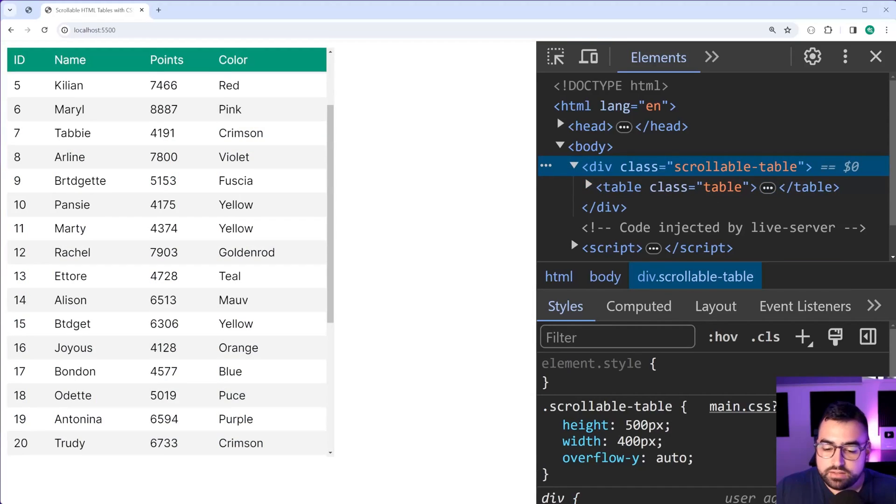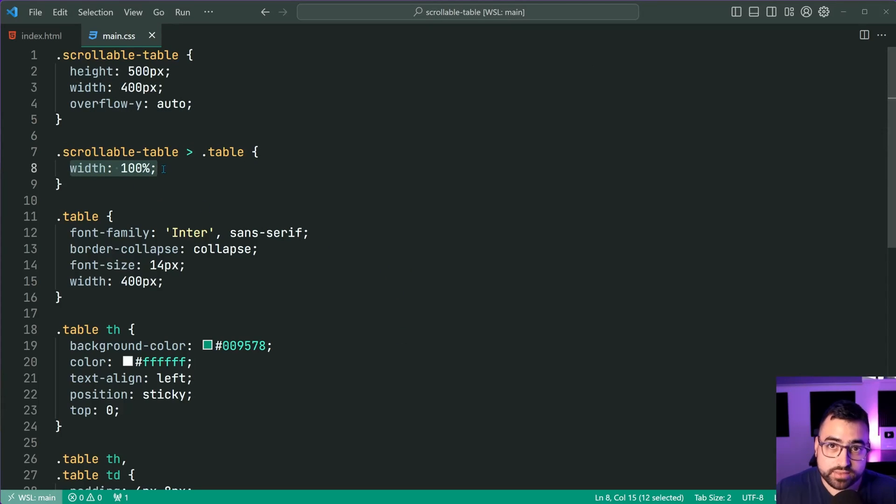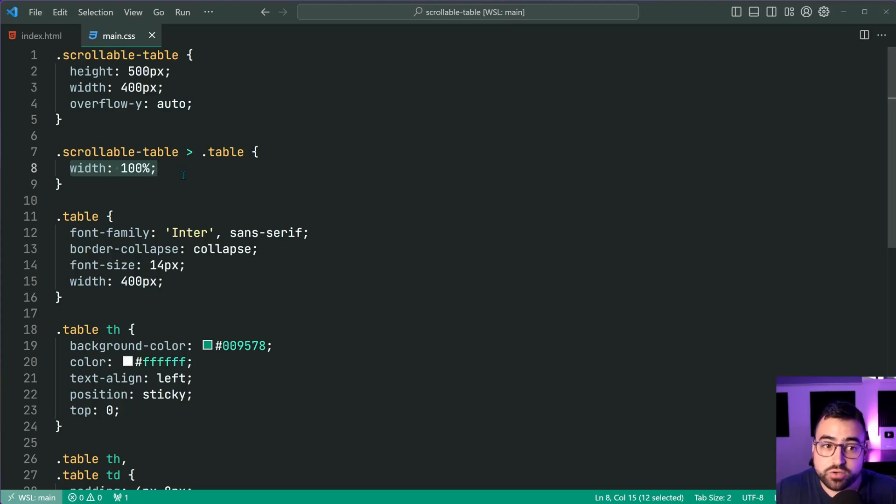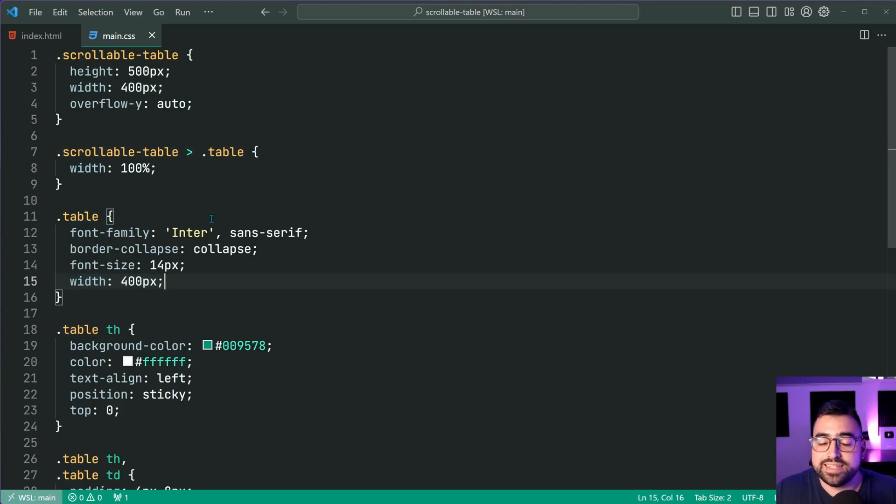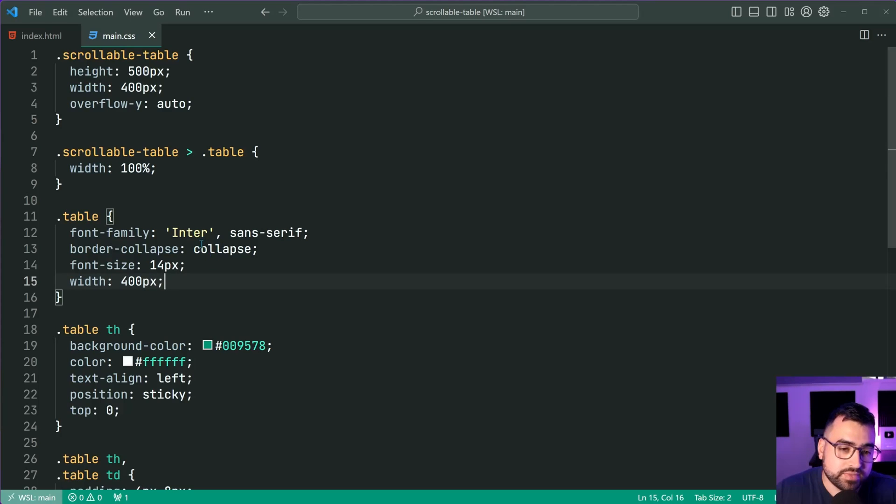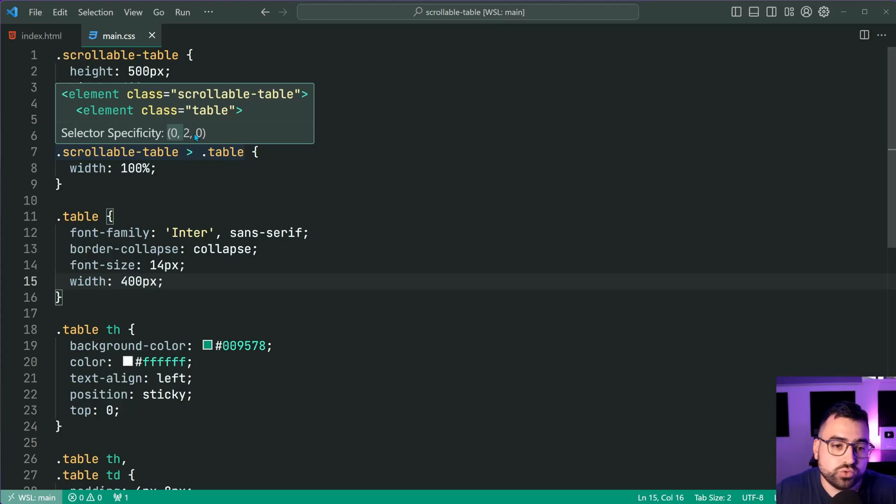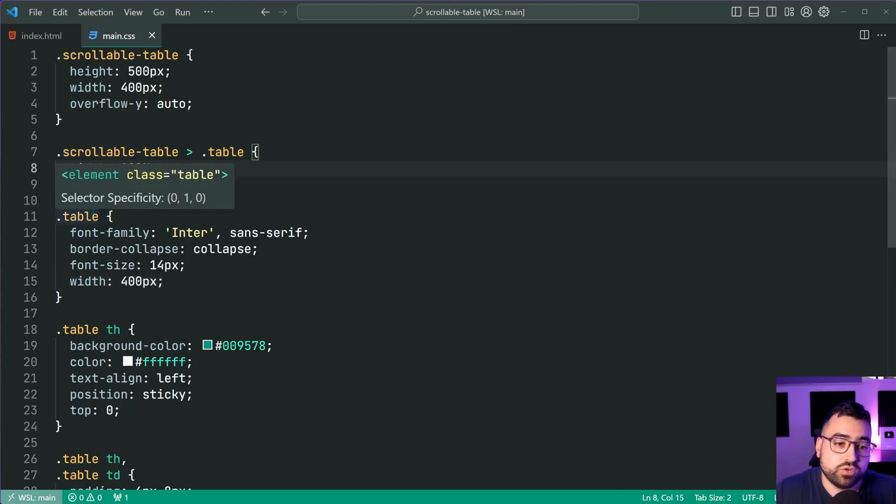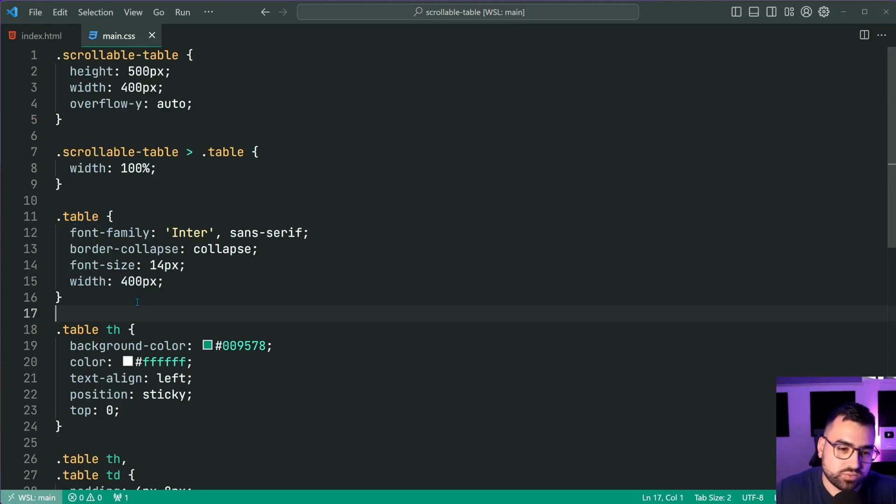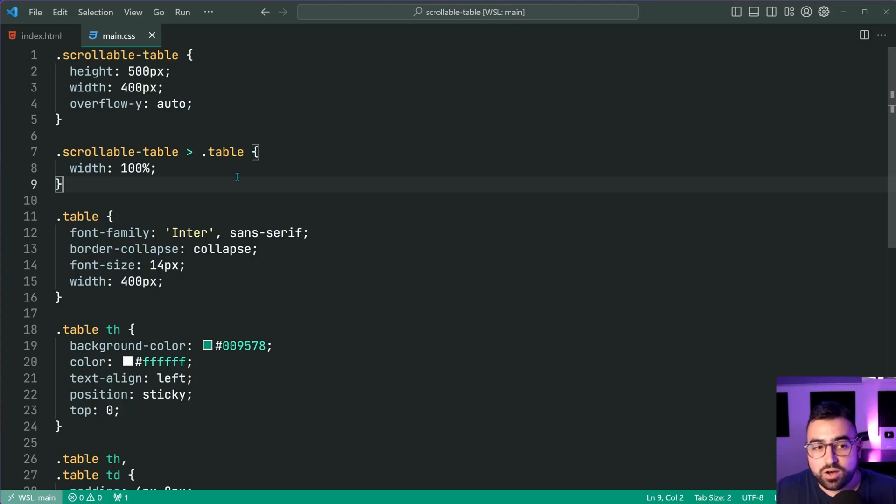Now, one thing worth mentioning here is that the reason why this width of 100% was chosen for the table, as opposed to this width is because the CSS specificity is higher in this situation. We get zero two zero, which means this gets chosen over a zero one zero. That's why that works. I've got a whole video dedicated to CSS specificity. If you're interested, I'll leave that top right corner of this video as well.